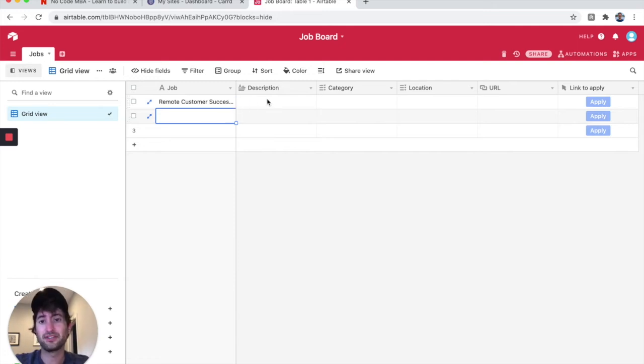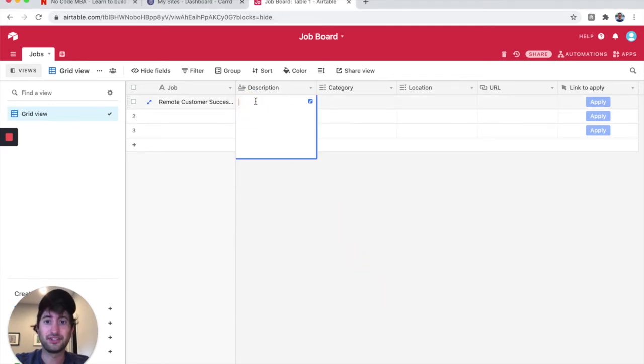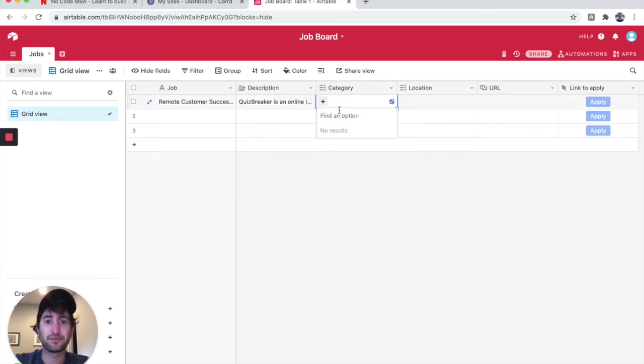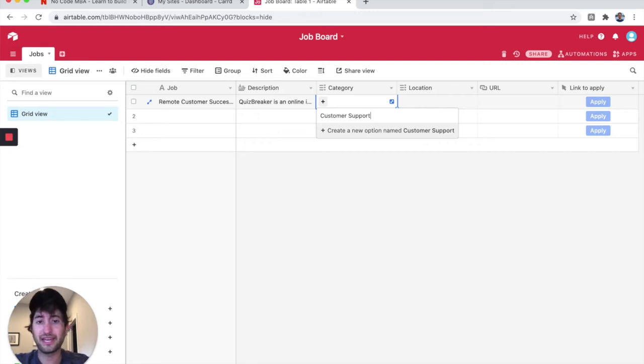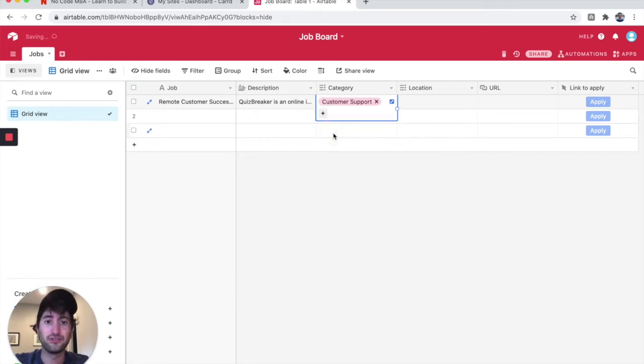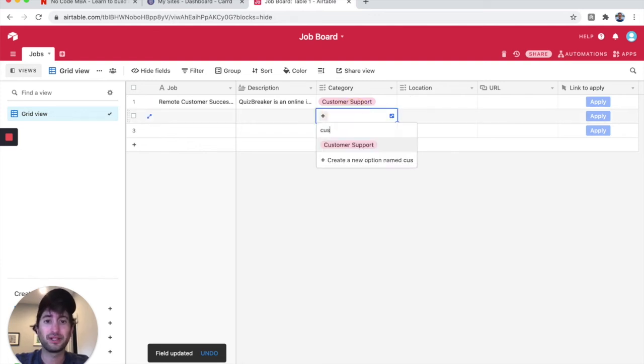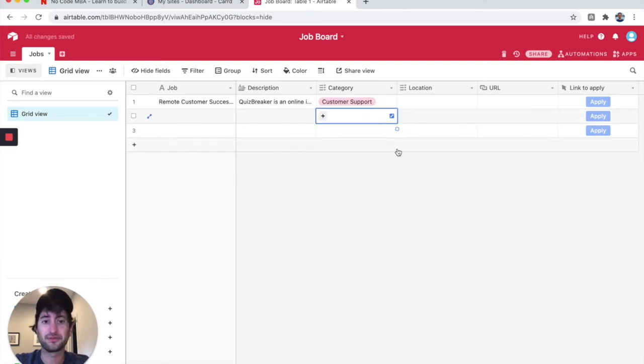Actually, before I pause the video, why don't I fill out one just so you can see how it is all the way through. I'm going to paste in a job description here. For category, this is where I'm going to press this plus button and I'm going to search for customer support. And because we don't have that yet, I'm just going to click create a new option. So now customer support is there. Now if I went down here and started typing customer support, it would just pop up if the next one was also customer support.